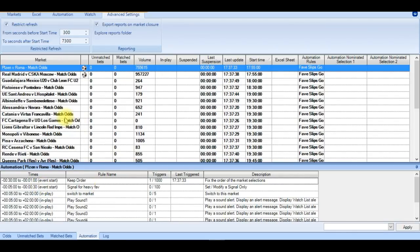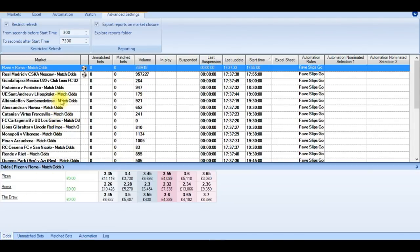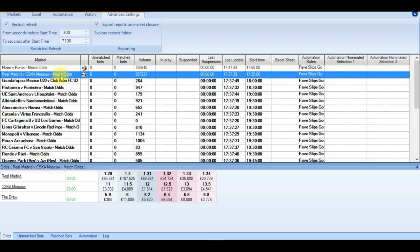We can see which rules have triggered. Now we can see the keep order has triggered. But the signal for heavy favourite has not. Because there isn't a heavy favourite in this match.